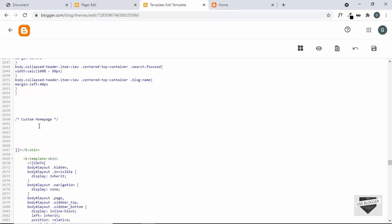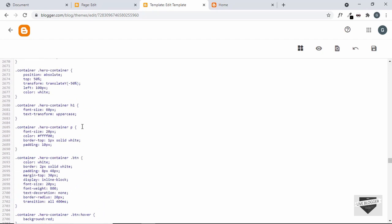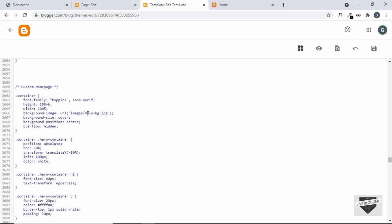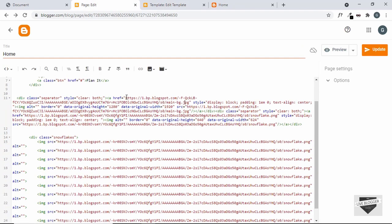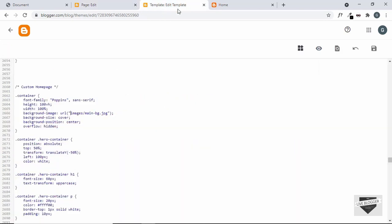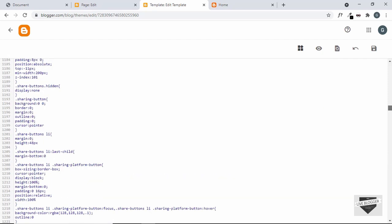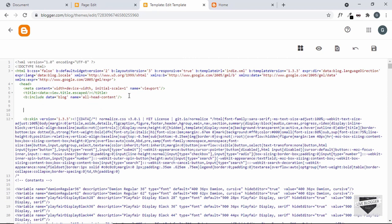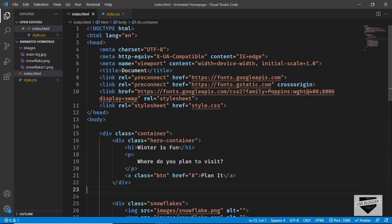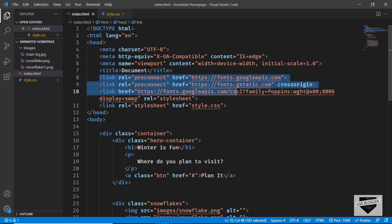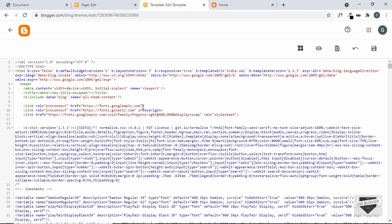Let's copy everything from here to the end of the keyframes and paste it inside the blogger theme code. We need to update the link of the background image — here we have this background image URL and we need to add the link of the main BG. Let's go back, copy the inserted image URL, and paste it there. Since we added the Poppins font, we also need to add the font link. Let's scroll to the head section and paste the font link from our HTML. We need to close all these tags with forward slashes, add 'equals true', and change the ampersand symbol to '&amp;'. Now let's click Save.